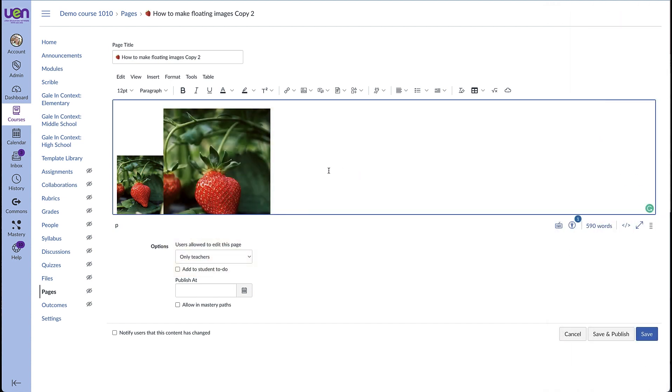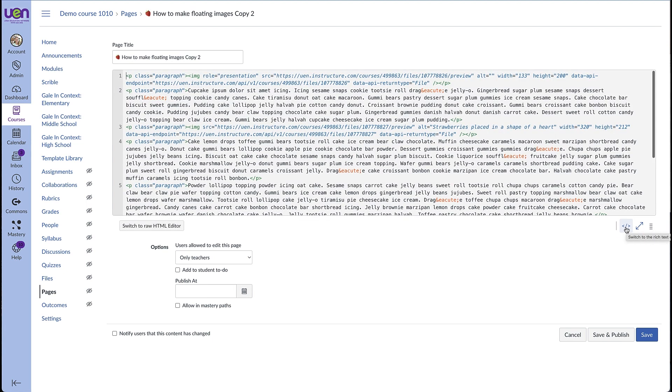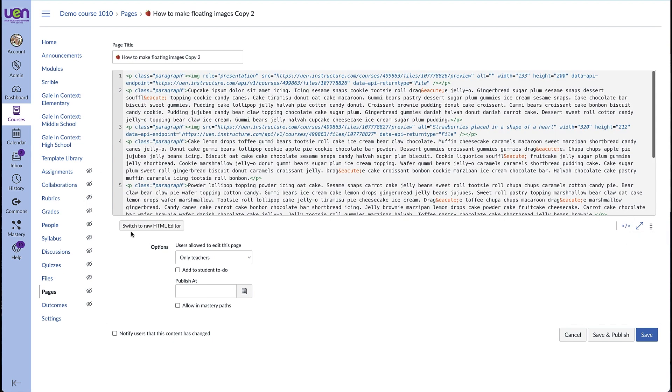Once you have the image the size that you want, we are going to switch over to the HTML editor. We do that by coming over here and clicking on this symbol here for the HTML editor. You can see that you have the option to switch to the raw HTML editor.